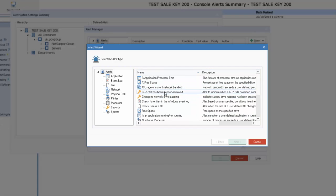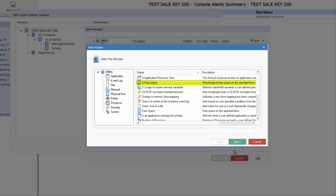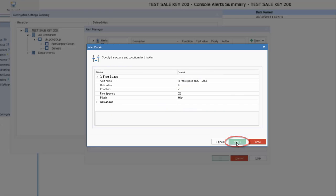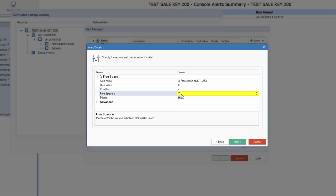We can select one and then simply apply conditions. So in this case here, let's for example look at FreeSpace as a percentage, it's one that's currently running. If we select Next, we're able to define our particular requirements. So we want to specify an alert where we're going to test the C drive, and we want the condition to be less than, and the amount to be 25%. Perhaps we'll have an alert where the disk space drops below 15%.